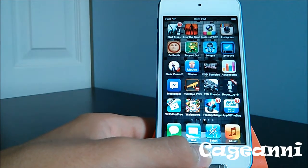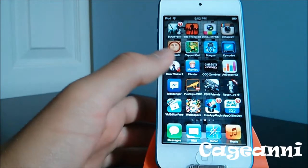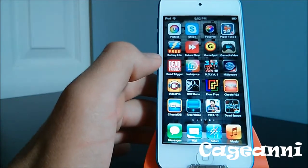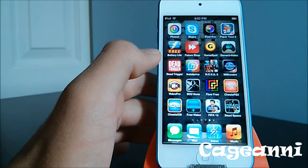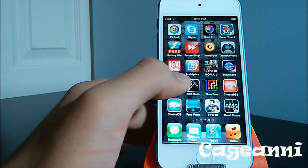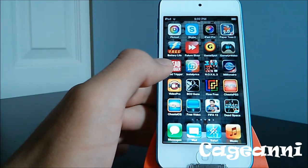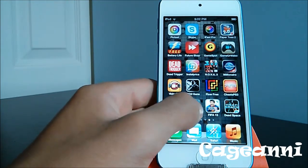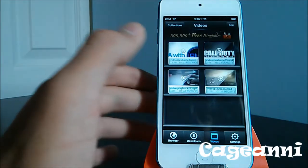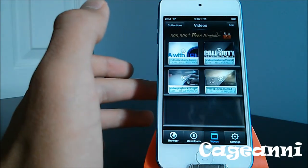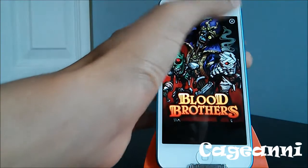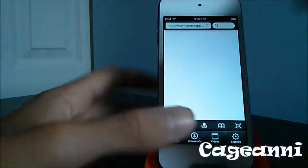The next one at number 18 is called Free Video. It's a free application that basically lets you convert online YouTube videos or any videos to watch them offline. I did a review on this earlier. The way you do it is simple — I'm going to show you guys briefly.